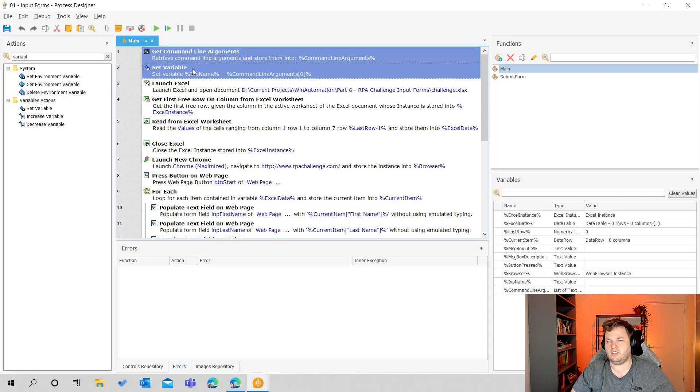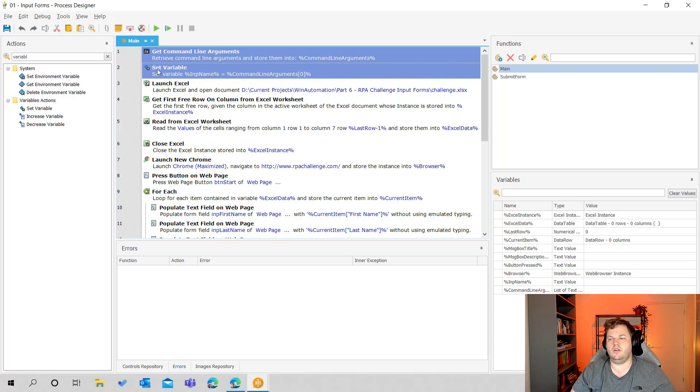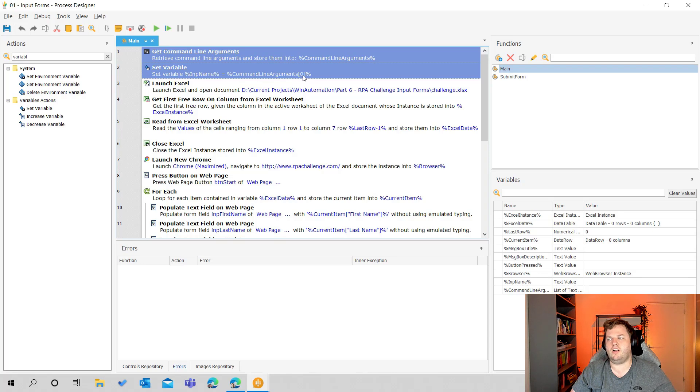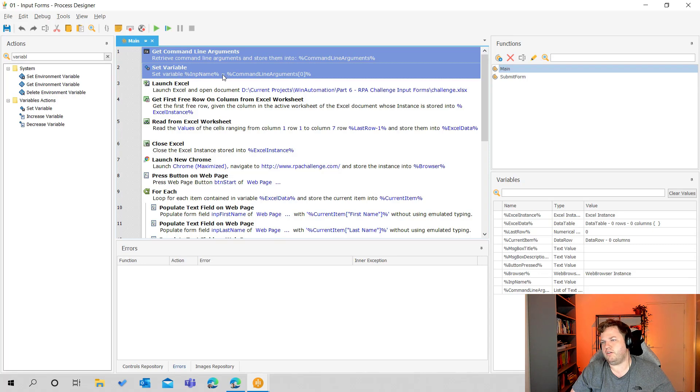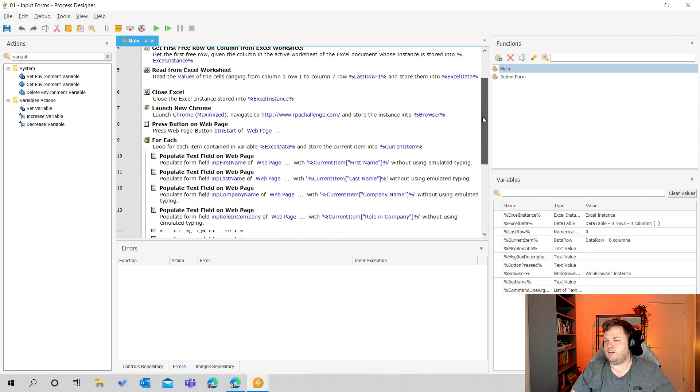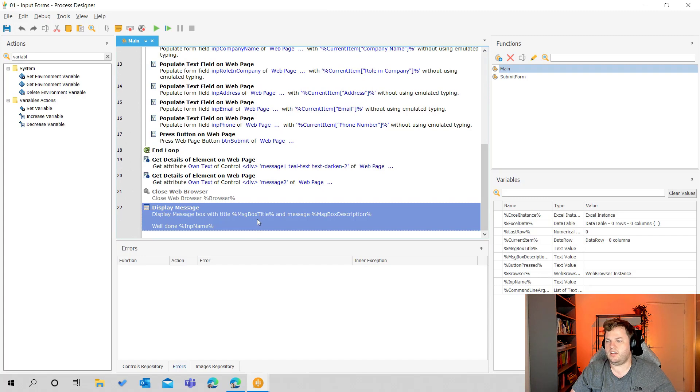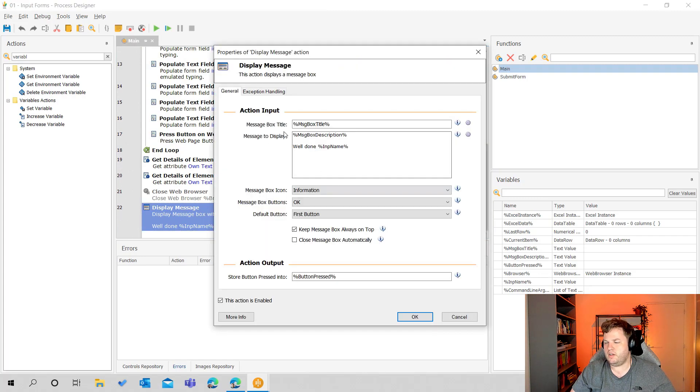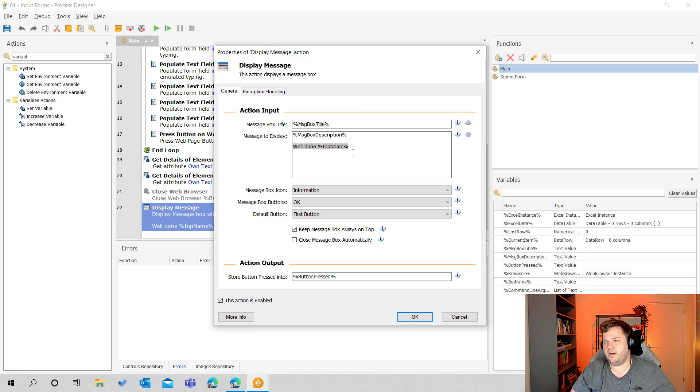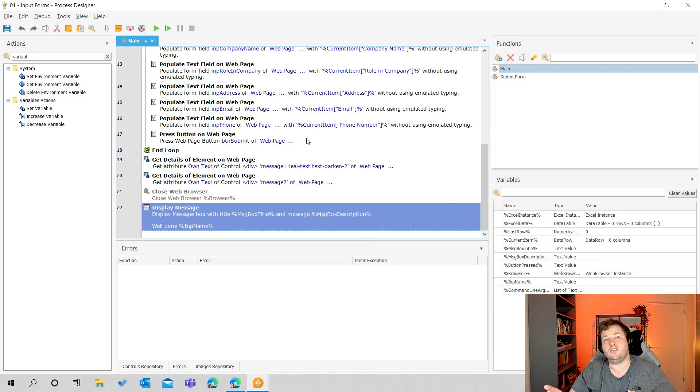So I have two actions in there: get command line arguments and then I'm going to use the set variable action to actually get the first command line argument and enter that into the set variable. That's going to be the variable name imp name, so input name. And the rest is actually almost the same except one thing and that's the display name. So I have the same thing here and I added well done imp name. So I wanted to show you that we can also put some inputs in there.